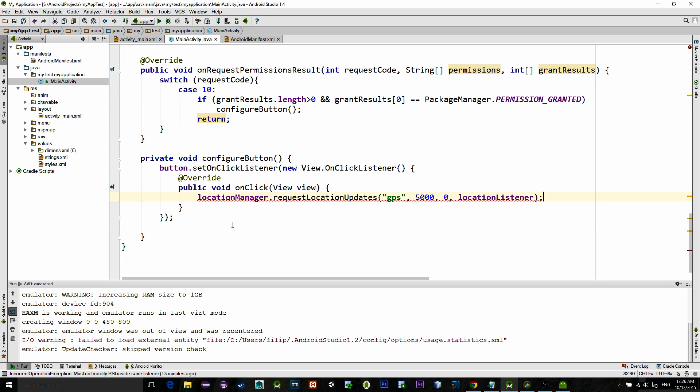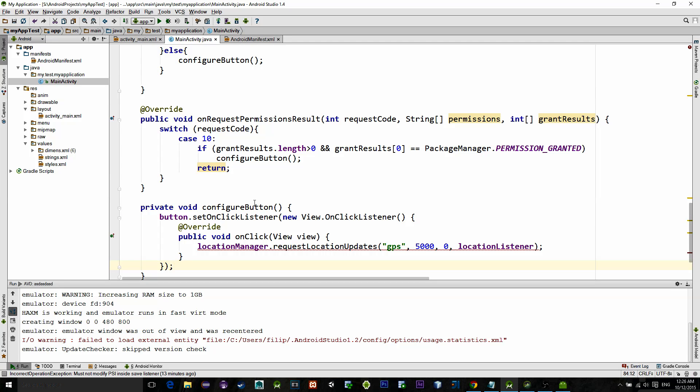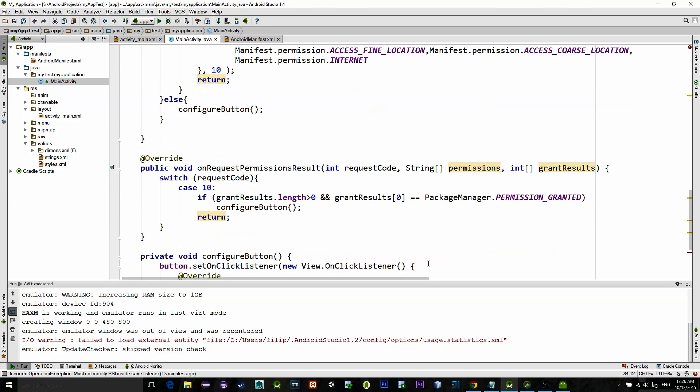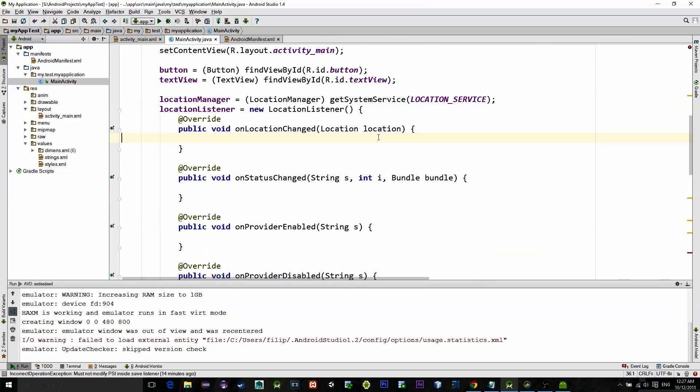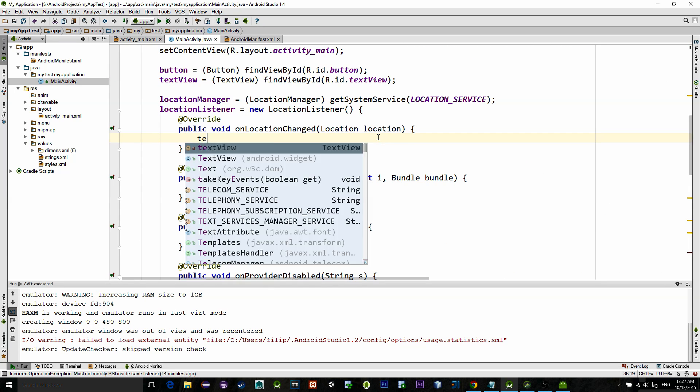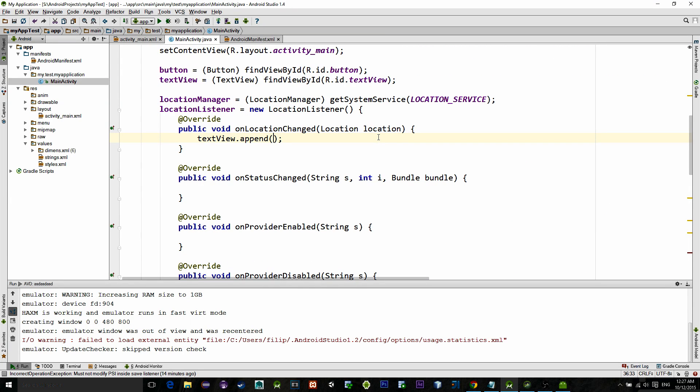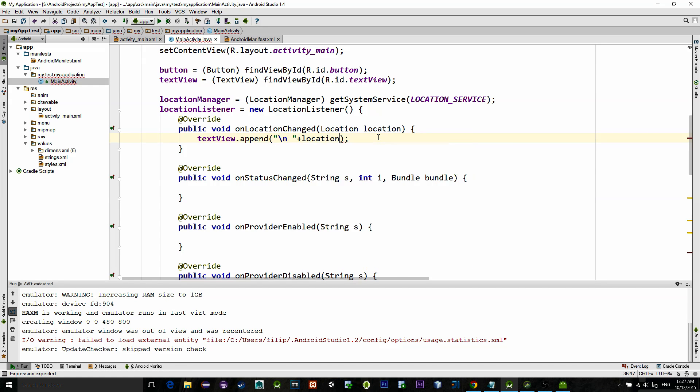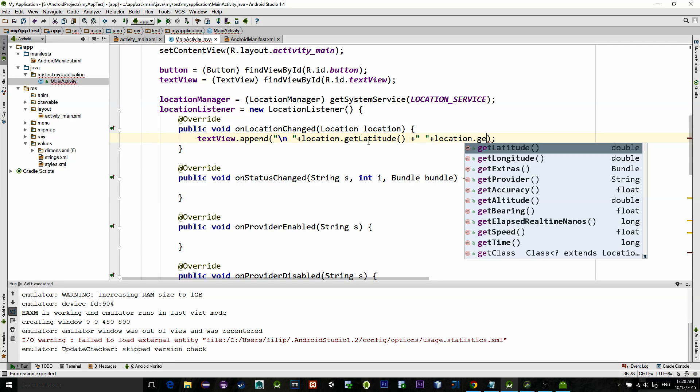Now when the request is sent, method in which the location is updated is the first method in location listener. So in there we will append our text view with the location coordinates. So get a longitude and latitude.